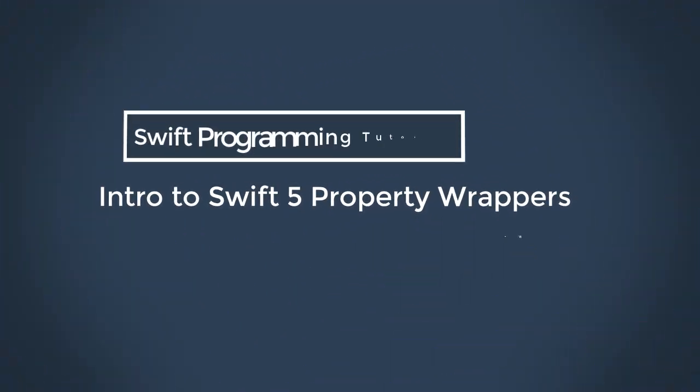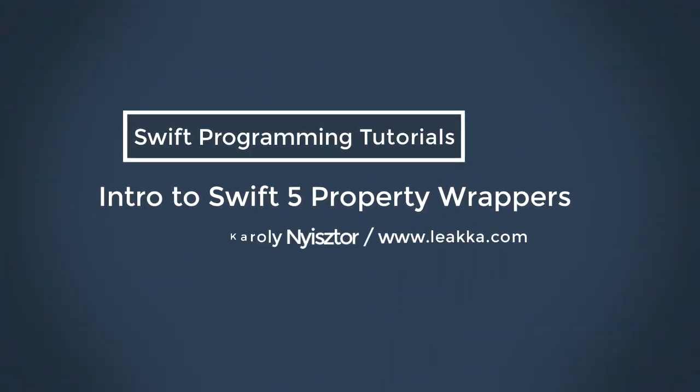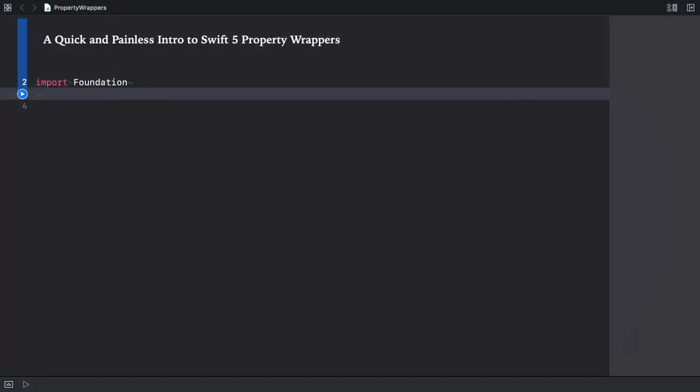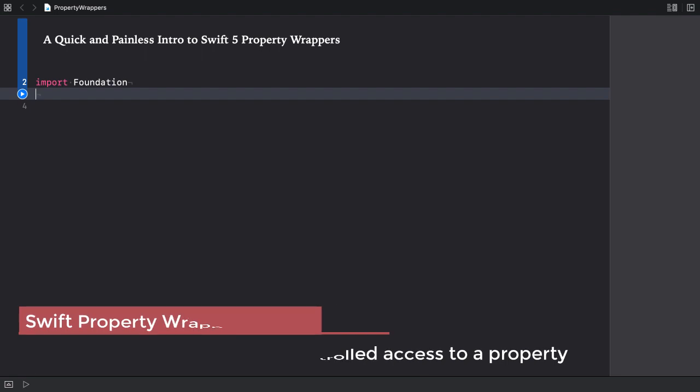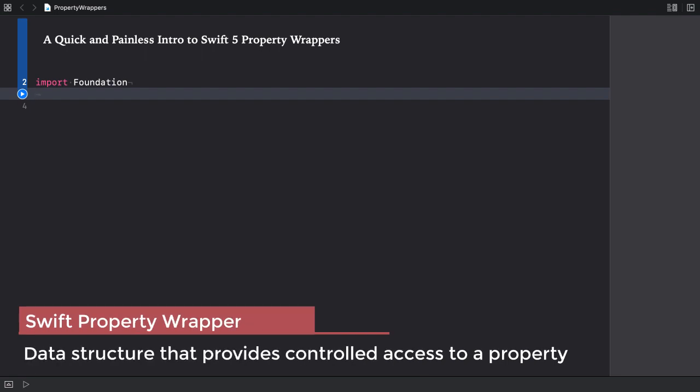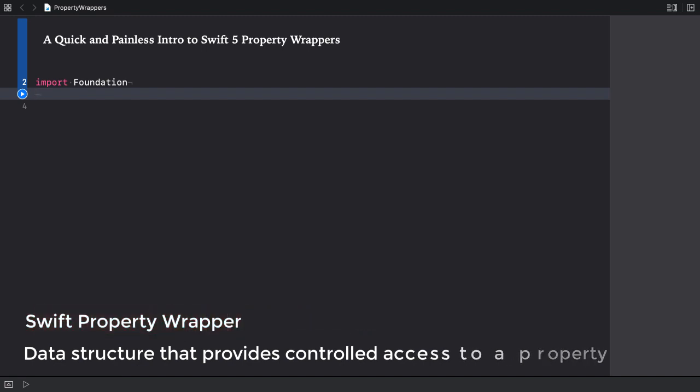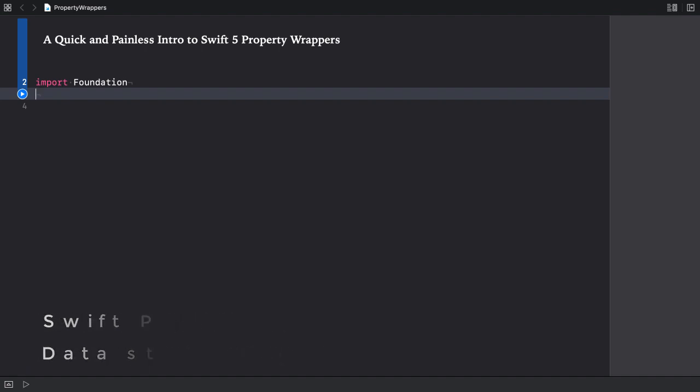Welcome to another Swift tutorial. In this video, I'm going to talk about Swift 5 property wrappers. In essence, the property wrapper is a data structure that provides controlled access to the property that uses it as a wrapper. I'm going to show you how to define a property wrapper and how to apply it. I'm also going to show you a practical example of using property wrappers. Alright, let's dig in.